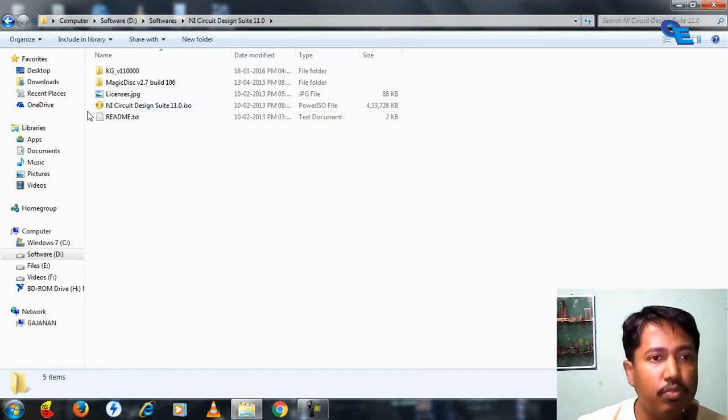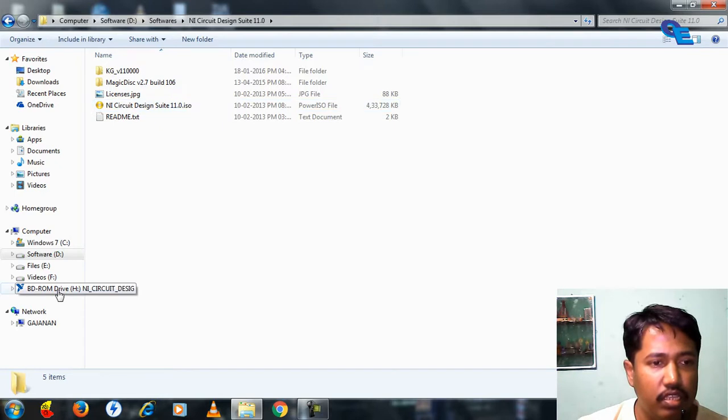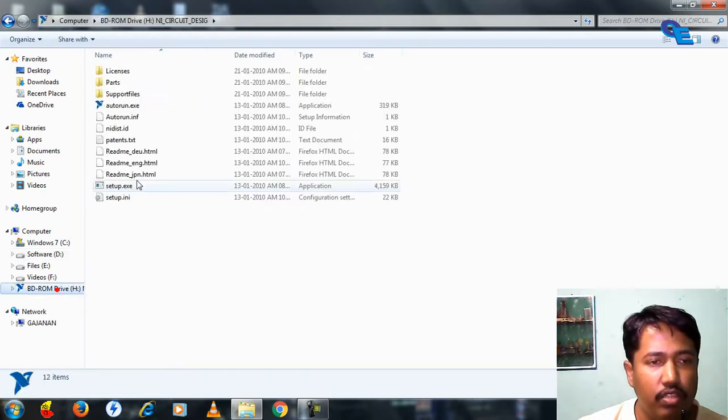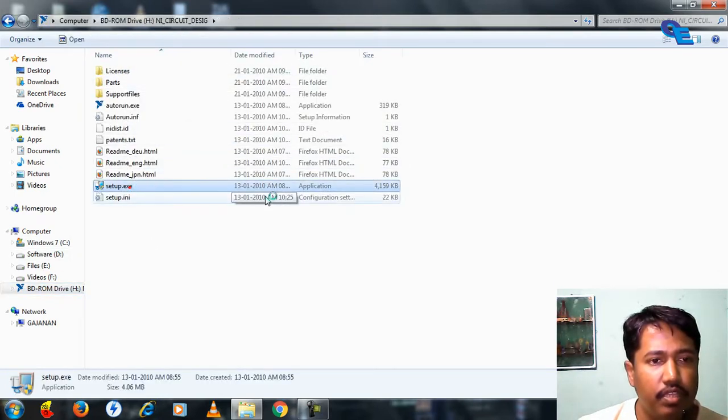First, we have to mount this ISO file. I have mounted it, so just go to the setup and try to install this setup file.